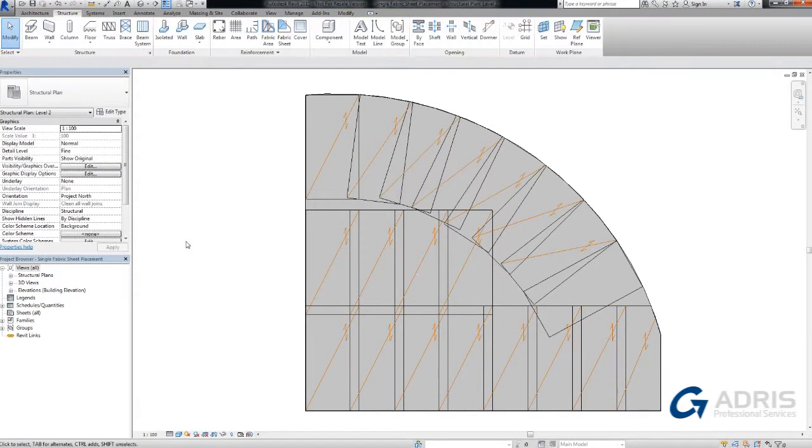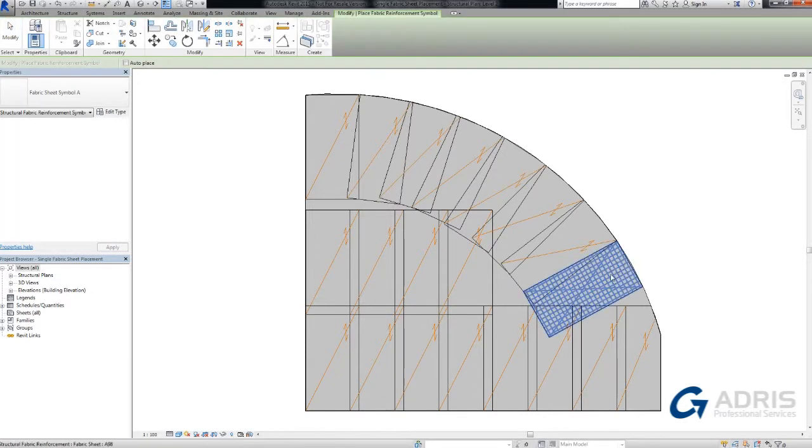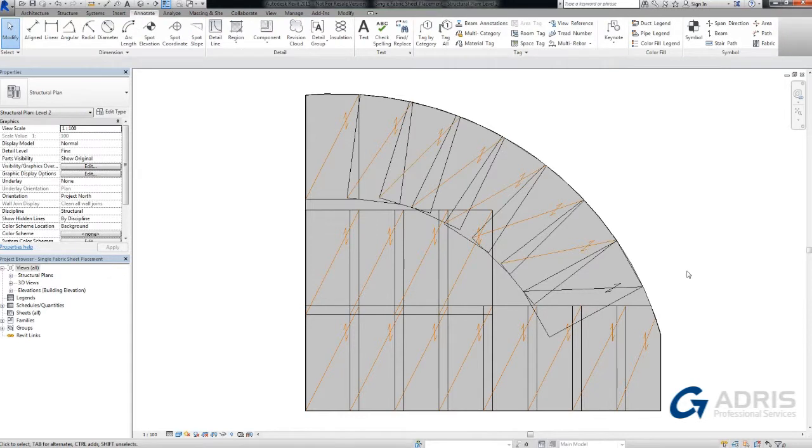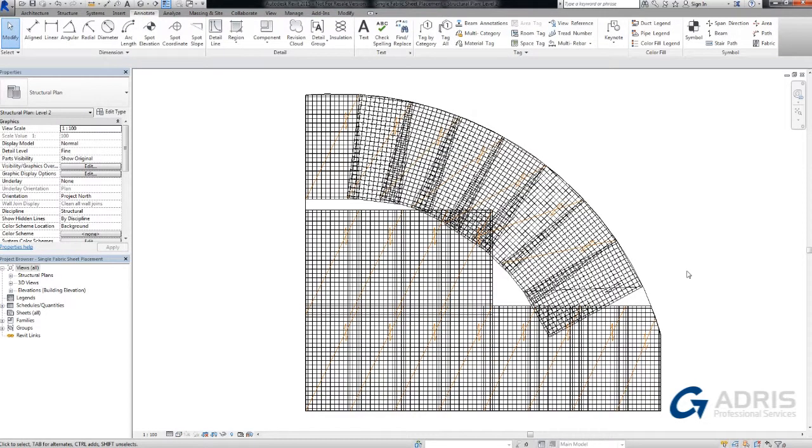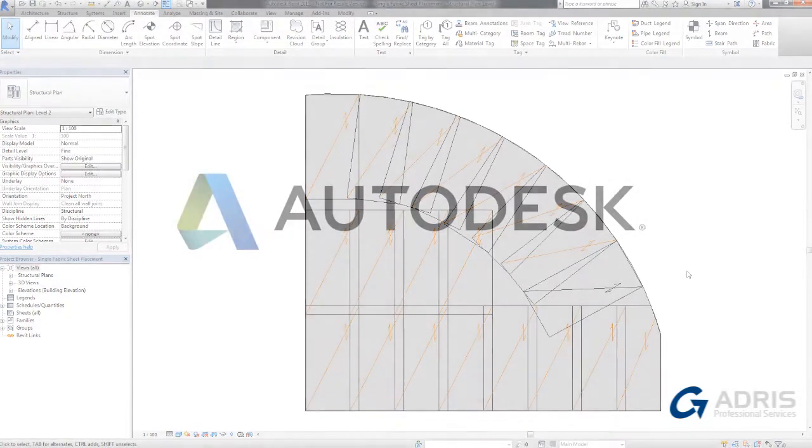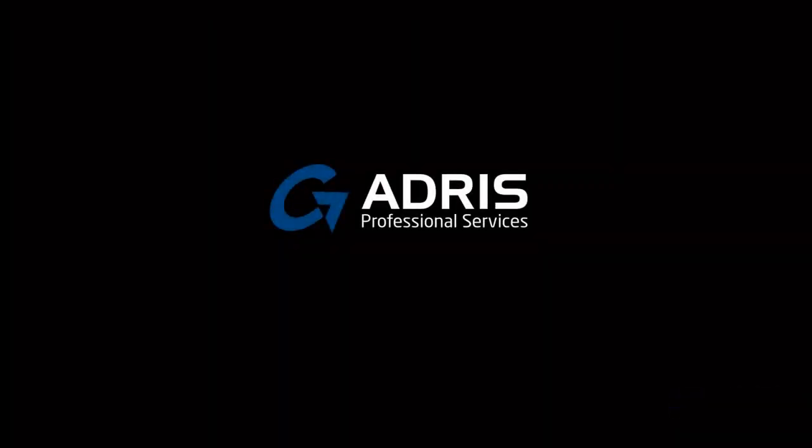You can also define individual fabric sheets together with symbols and facts to simplify shop drawings creation. This feature gives you greater flexibility in the modeling and precise placement of reinforcement.